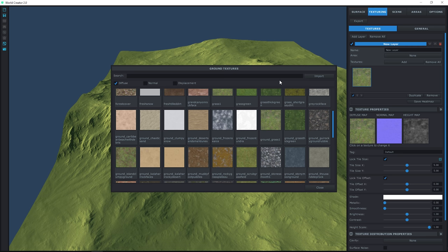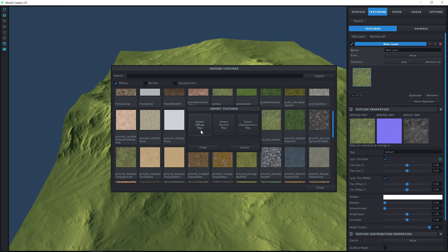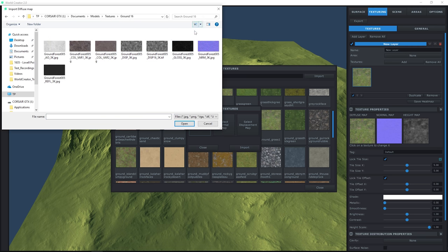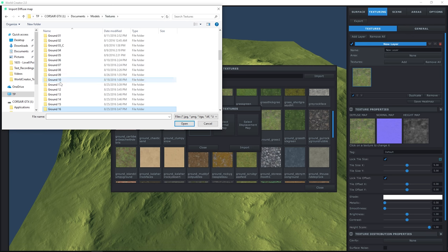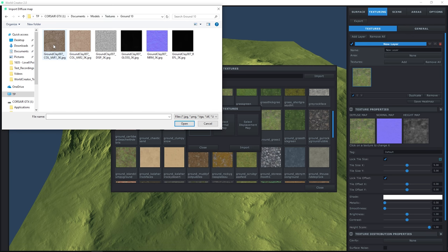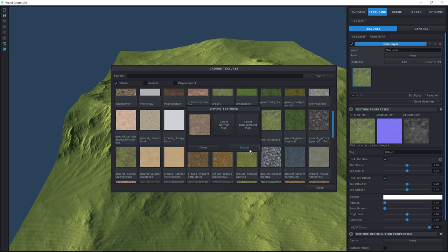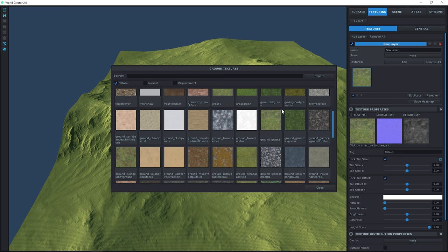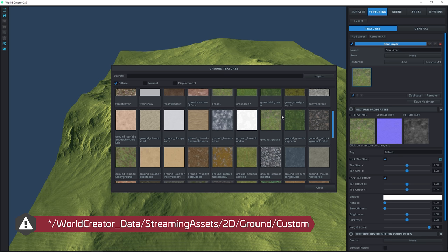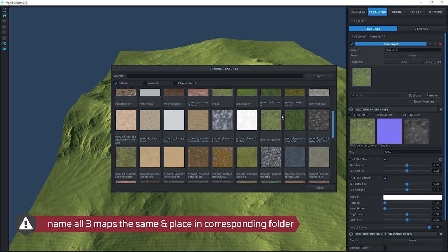You can also import your own textures — there are two ways to do this. The first is to click Import and select all three different maps from your computer: the diffuse, normal, and displacement. Make sure it's a perfect square. The second way is by putting your three textures in the texture folder of World Creator 2's application folder, but you have to make sure they're named in a corresponding way. We'll go over custom import options later on.